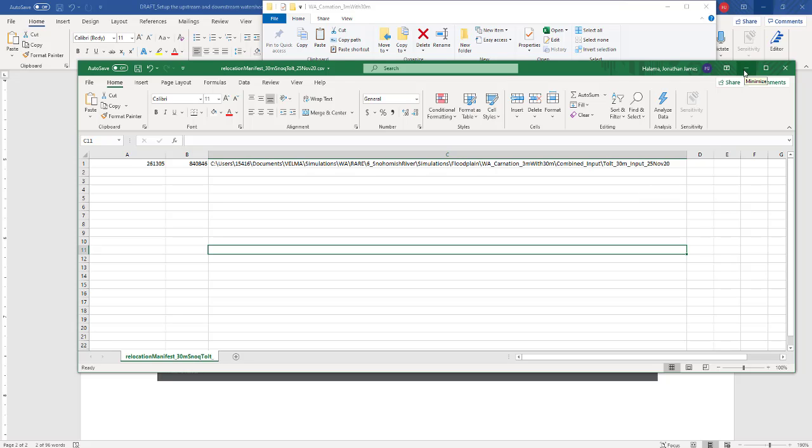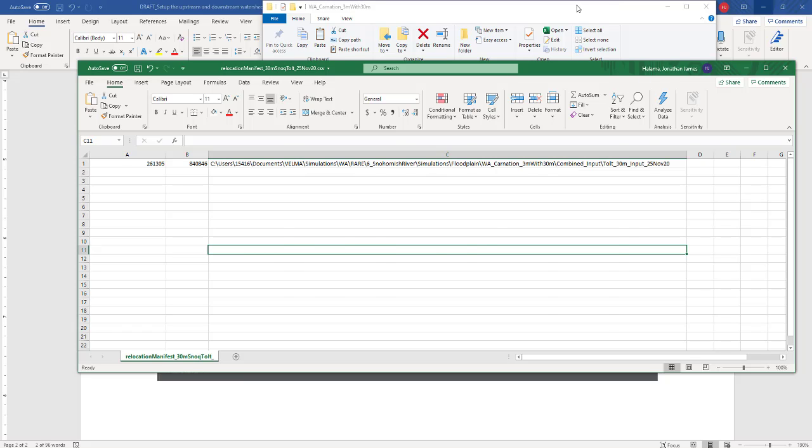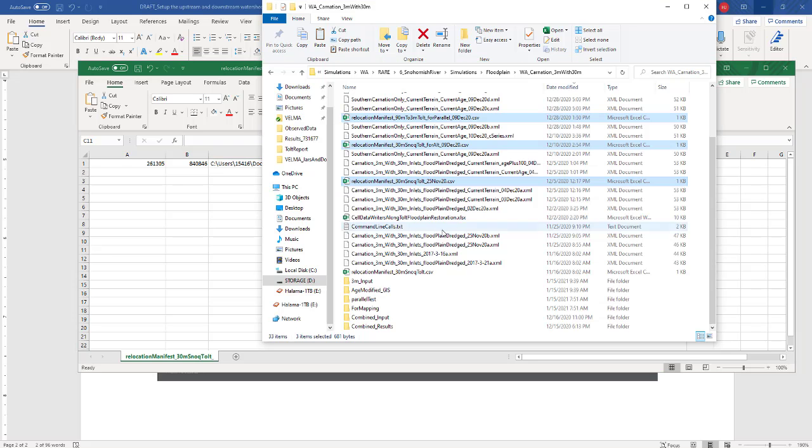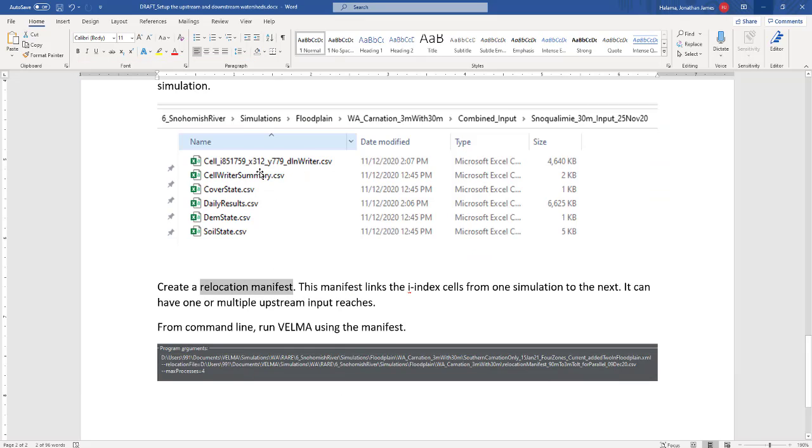So you have your relocation manifest, you've ran your upstream, so you have your flow results. So then how do you now run this in VELMA? So you have to run this from VELMA command line. It will not work with the GUI. You can run your first set of results, your upstream result. You could run those in the GUI or you could acquire those from a VELMA parallel run or you could run VELMA command line to get those.